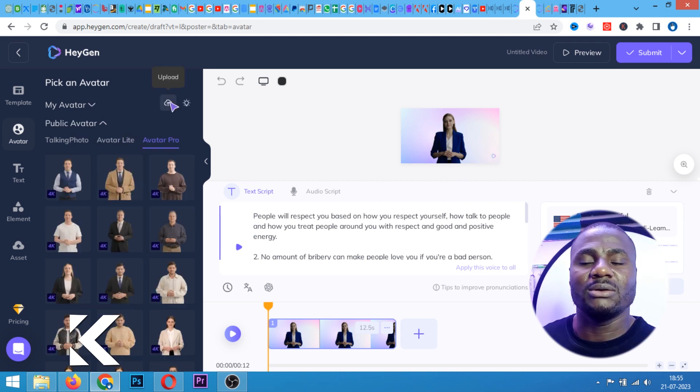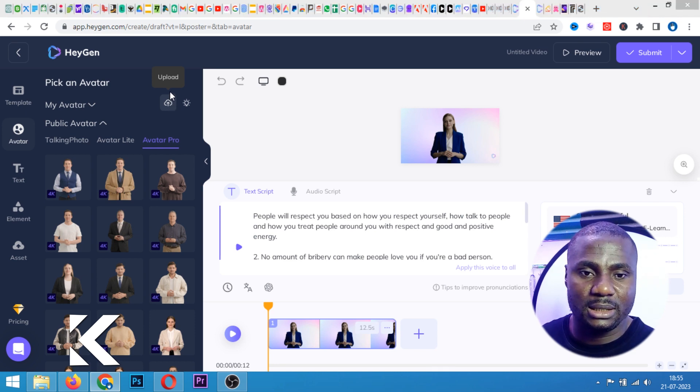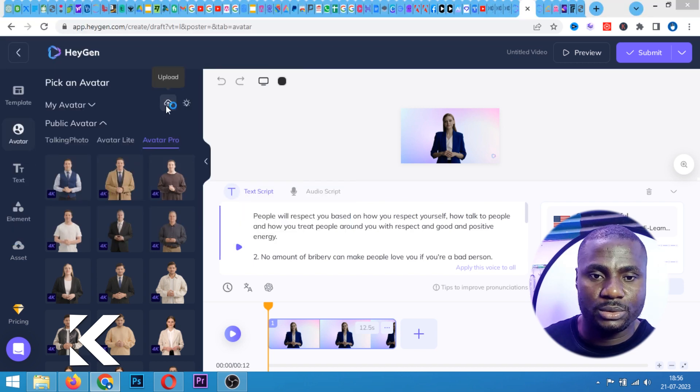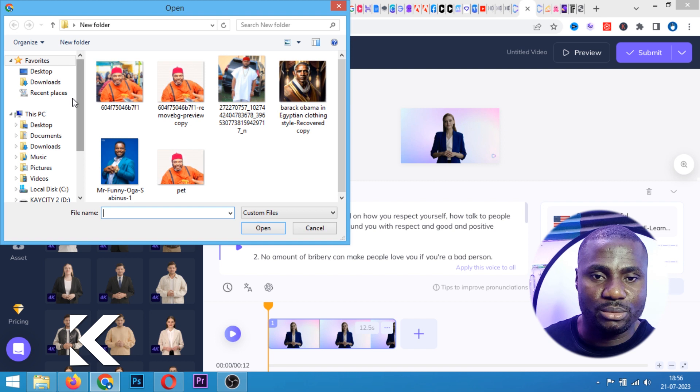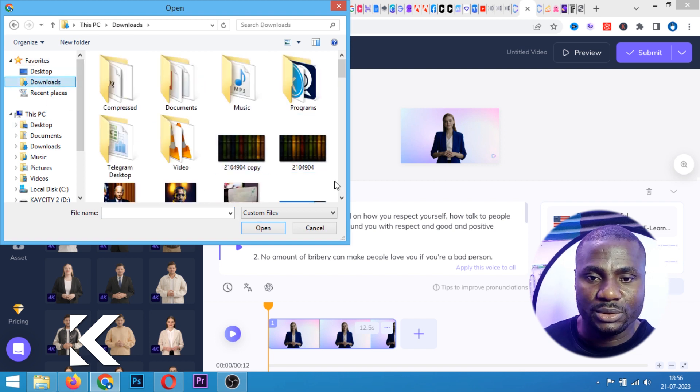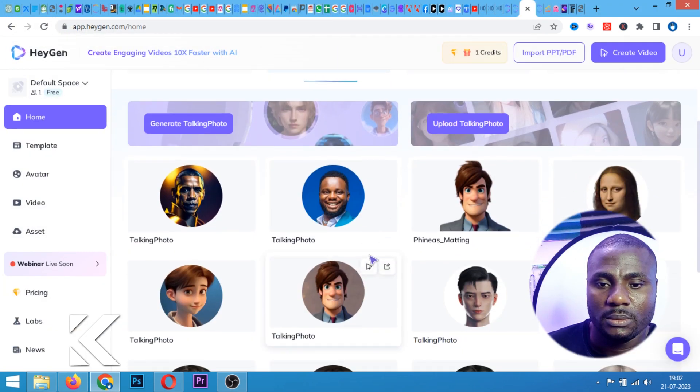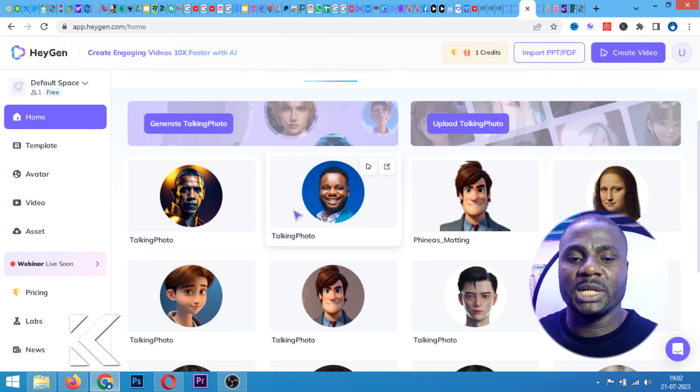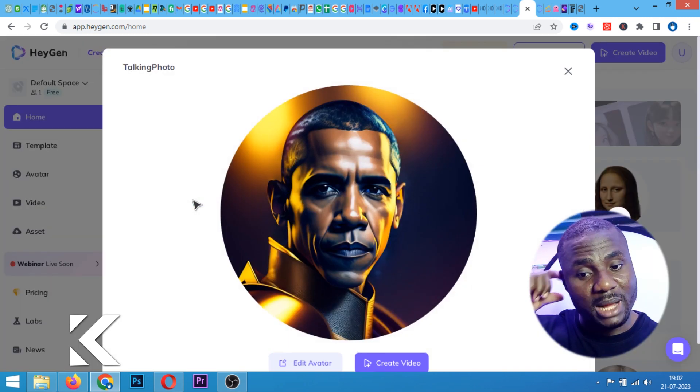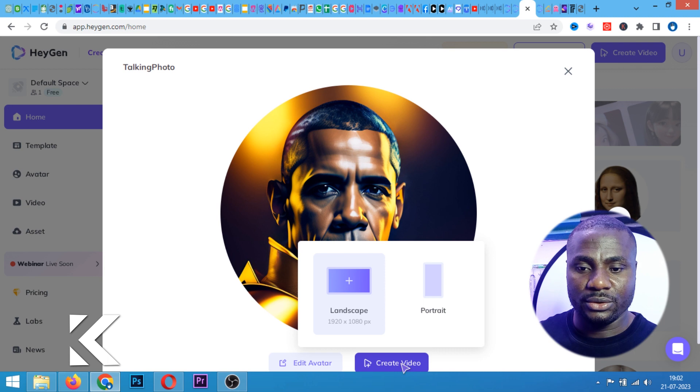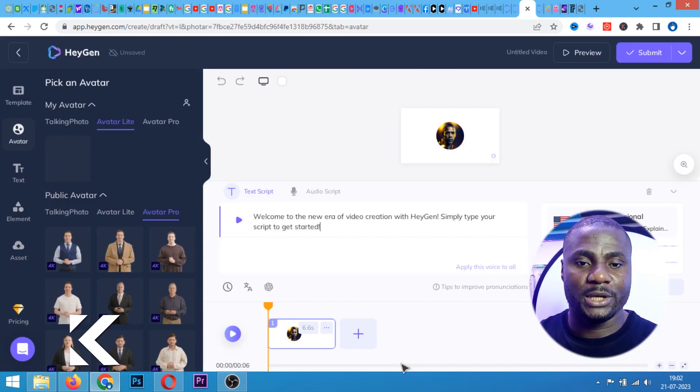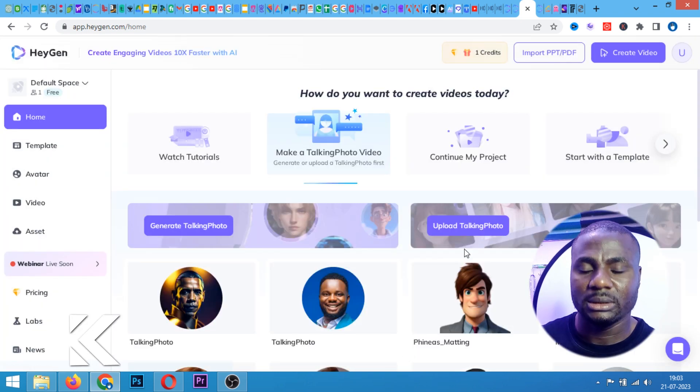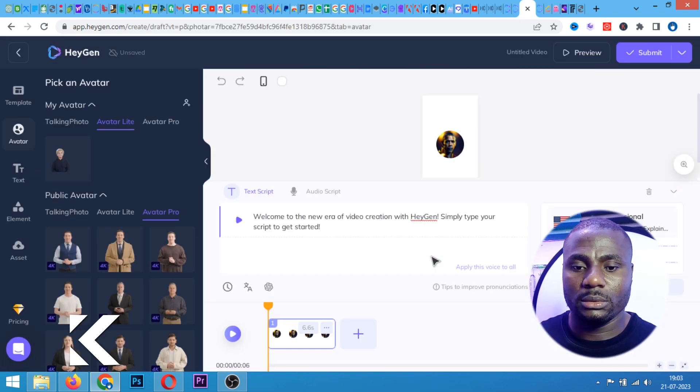So right now I'm going to upload an image. So I'm going to click this. So let me use this. Let me use this Sabinus. Let me also upload another one. Let me upload this Obama's image. Let me use this Obama's image. So right now let me try using this Obama. I'm going to use this Obama avatar to create a video right here. You can see now. Let me go back. I'm going to use this one.